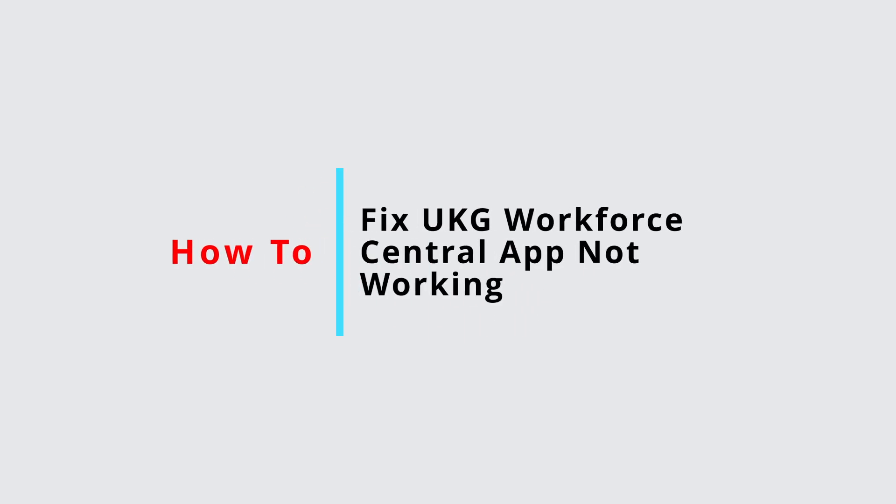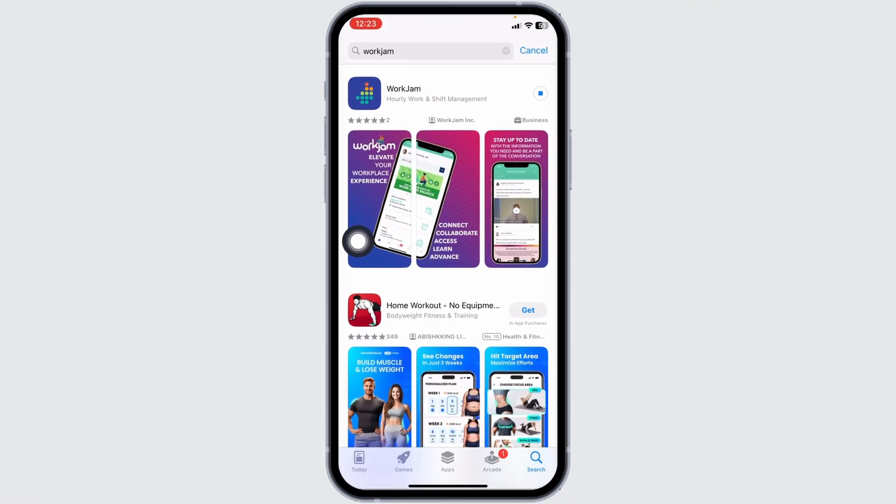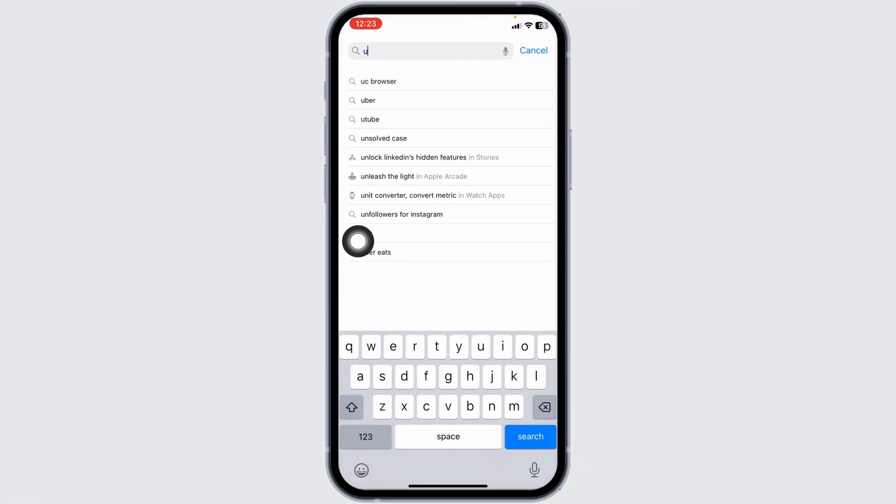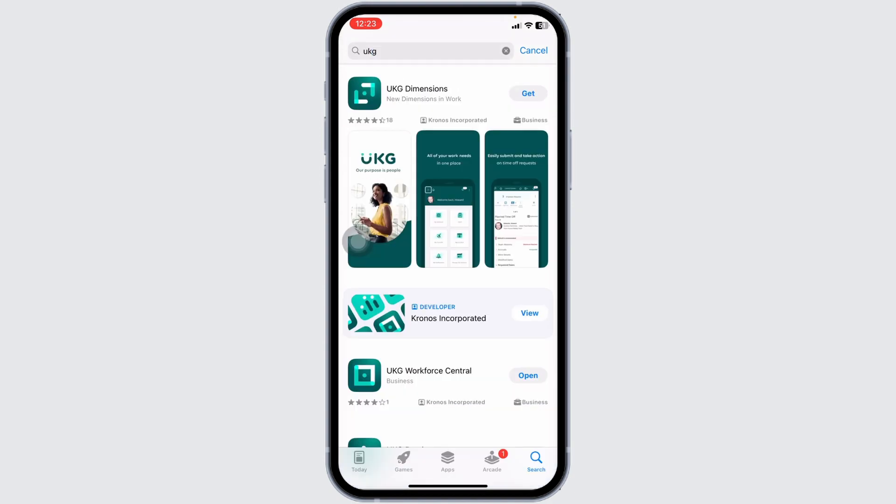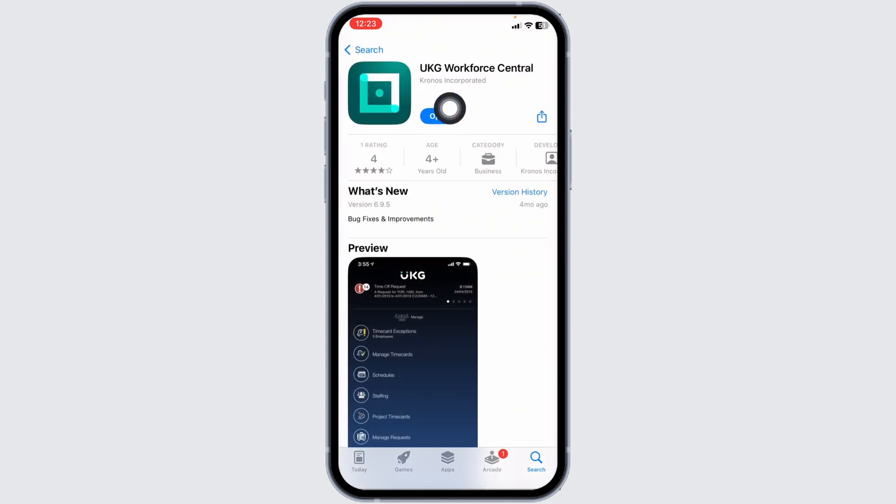How to fix UKG Workforce Central app not working. Let's get started. Solution 1: Update the app. For that, open your App Store, now search for the app UKG. Once the app appears, you will find the option of open or update. If you find the option of update, just click on it and update the app to its latest version.